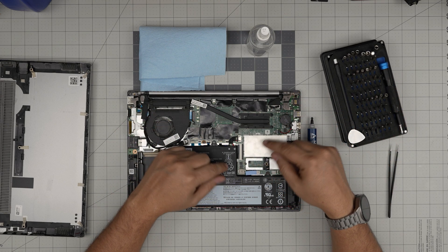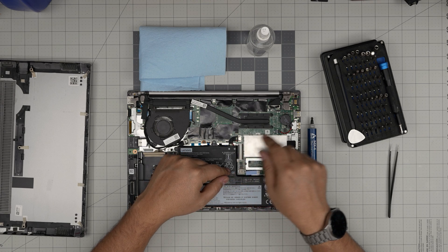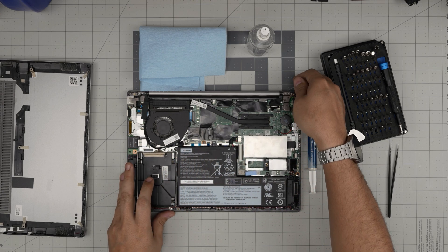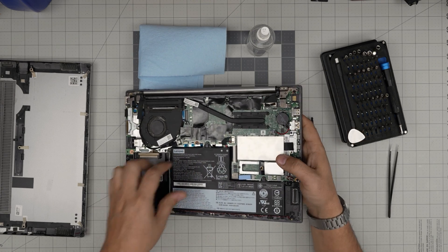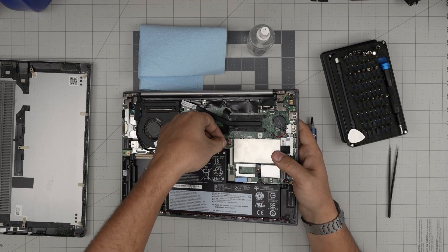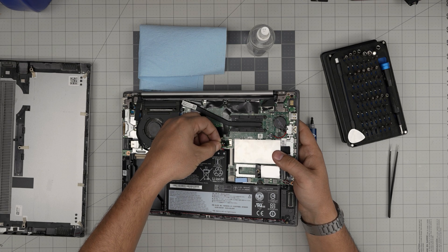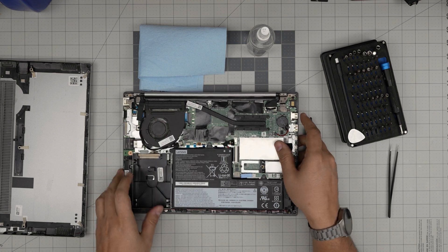First thing first: disconnect the battery. Pull this cable backward by grabbing it by the neck and sliding it back to disconnect it.